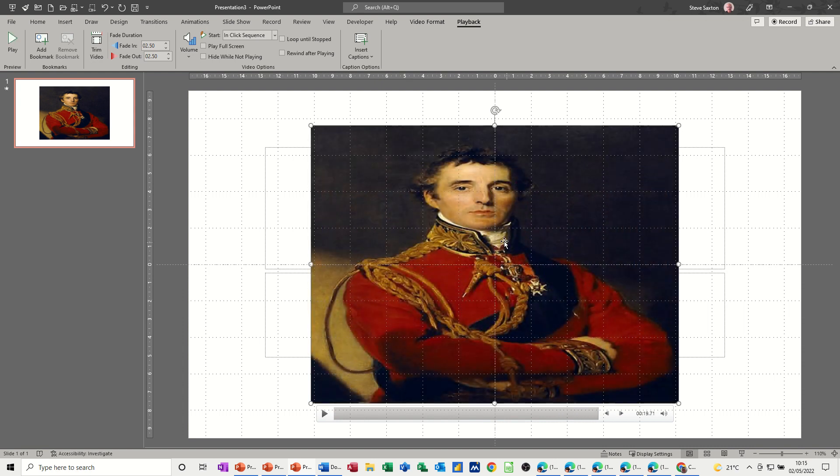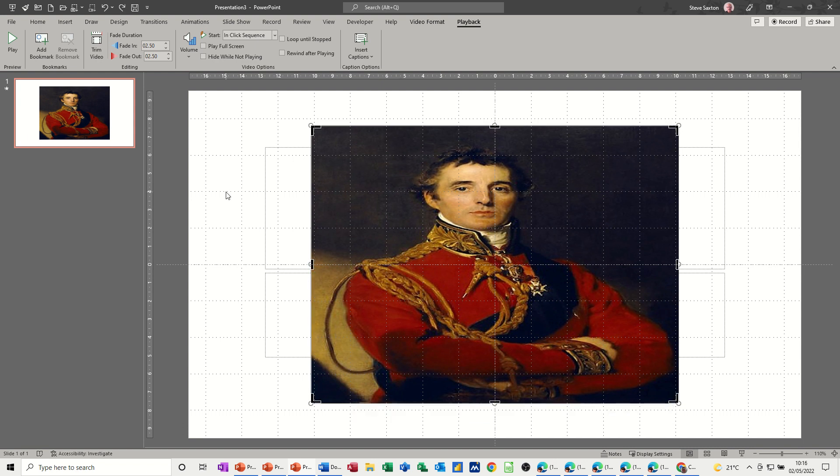So that's the video: fade in, fade out, and trimmed. So that's all I want to talk about in this little video—how to trim a video, how to put a poster frame on, and how to fade in and fade out from that poster frame. Hopefully that was of use. Thank you for your time and I'll see you in the next one.